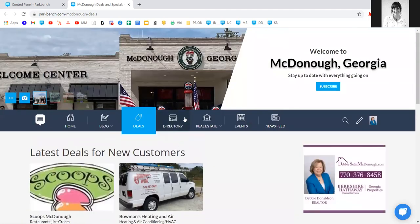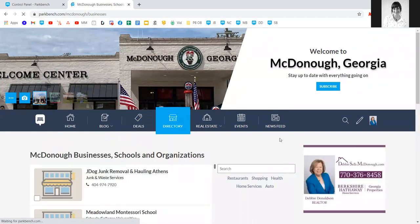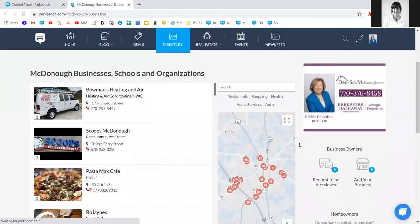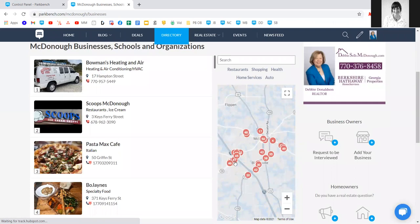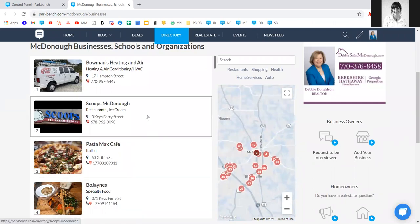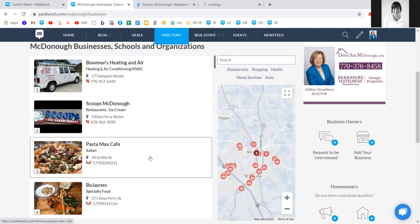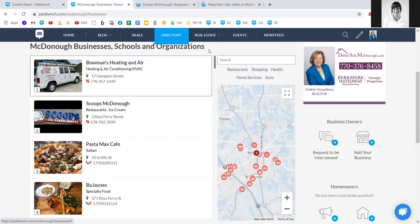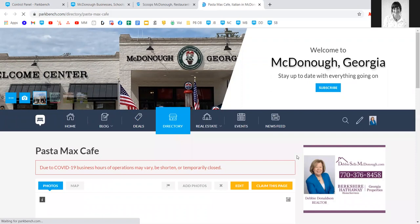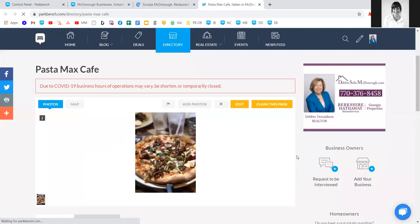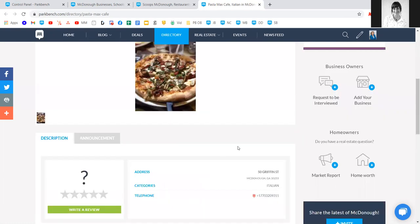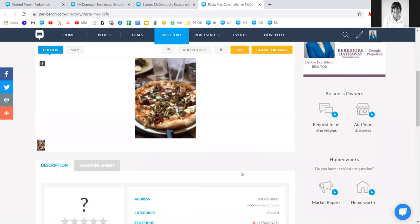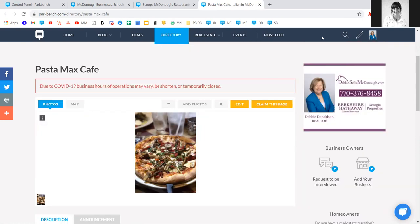On the directory tab, we'll be building out a directory for you aggregating in local businesses, schools, and organizations and setting up a map. The first example — Pass to Max Cafe — is what we refer to as an unclaimed business page. This means the information has been aggregated in using our technology: we found their name, an image online, and their address and phone number, and created this business profile page as a resource in your community directory.